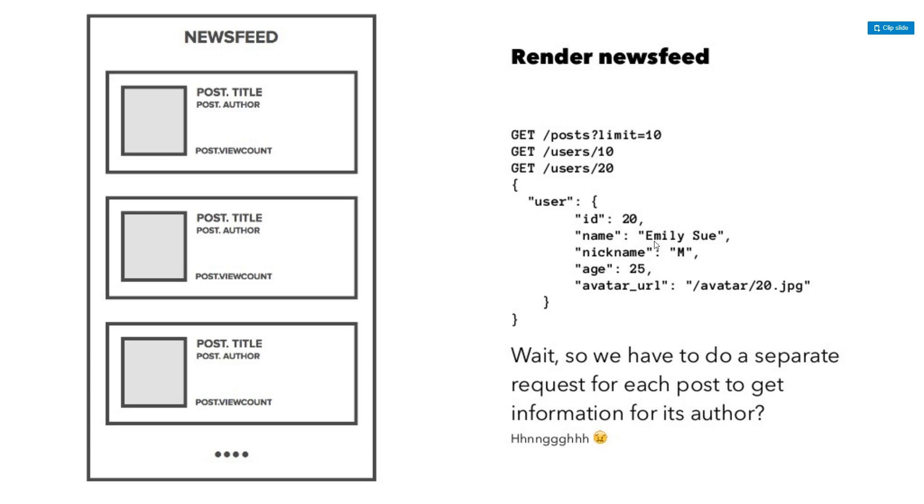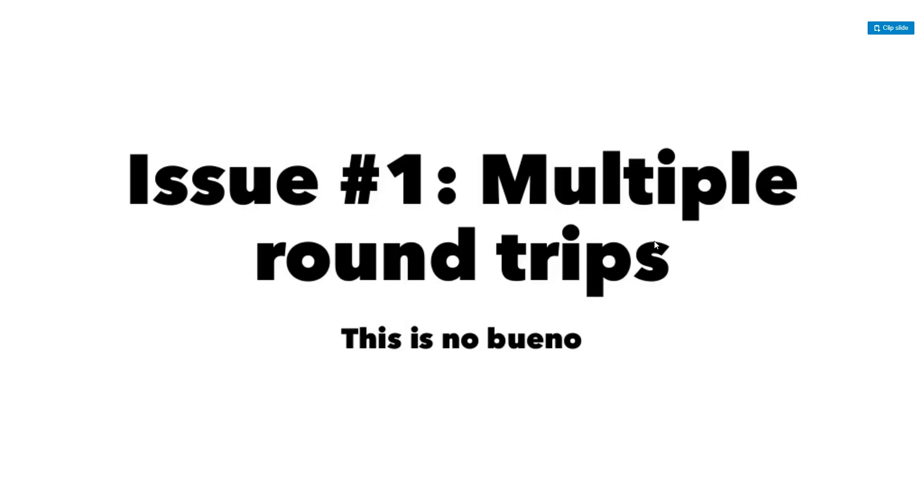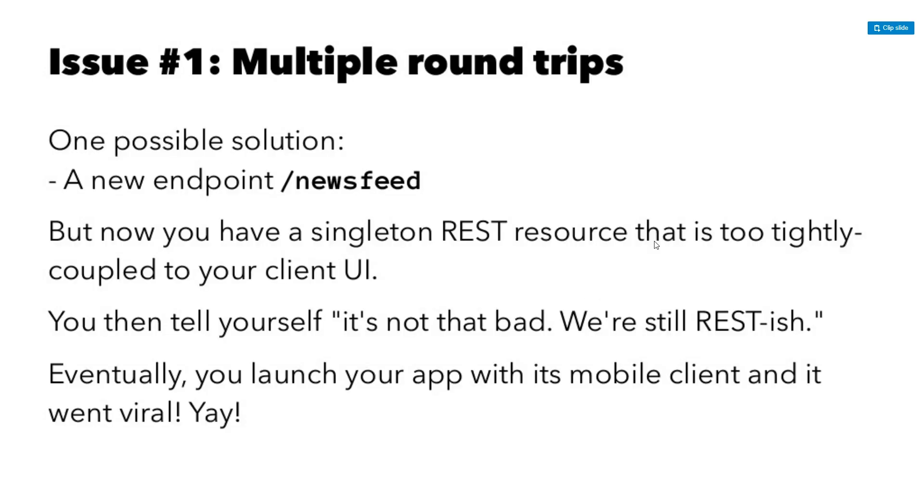That's how you render the newsfeed. So, but wait, so we have to do separate requests for each post to get information for its author. So, obviously that's not perfect. So that's the issue number one with like a restful interface is that you have multiple round trips and that's no bueno. So of course, one possible solution is now you create like this endpoint that's specifically for this newsfeed, called slash newsfeed, but now you're sort of tying in your UI, your client UI to your backend. So they're pretty tightly coupled. So any changes that happen to the client UI, you would have to change it to the backend endpoint. And it's not as restful. It's kind of rest-ish as they were calling it, but eventually you launch your app anyways with its mobile client and it went viral.